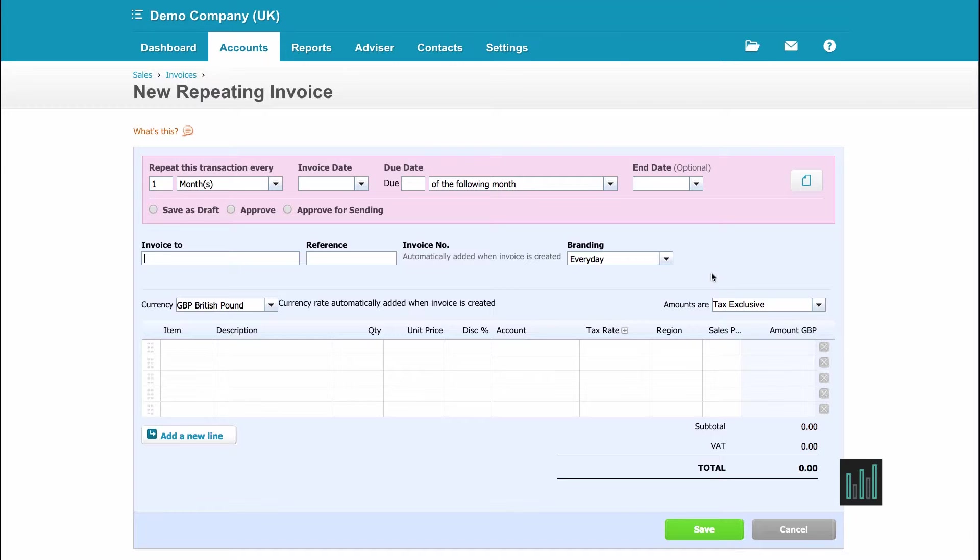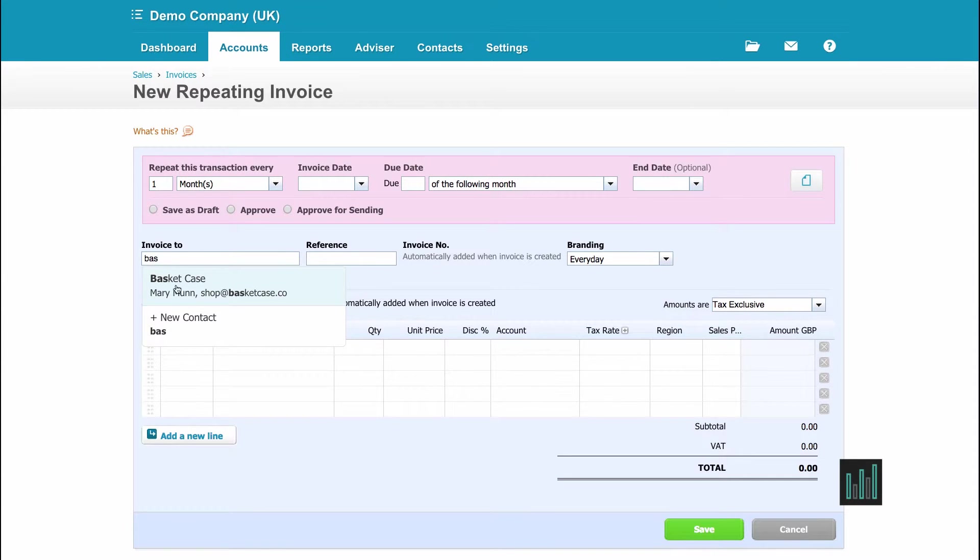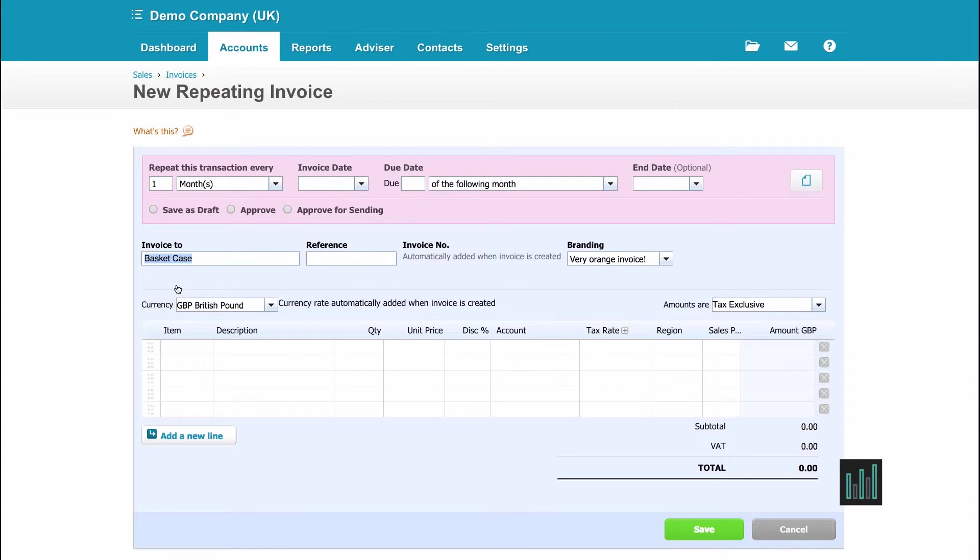The situation is that I send one of my clients an invoice for support every two weeks. The amount is always the same, so I want Xero to do this automatically for me. So I need to put in my client's name, and it is a client I've been invoicing previously, so they are already in the system. And it's Basket Case.